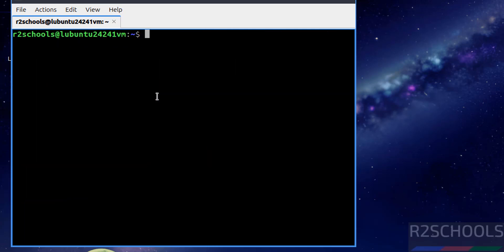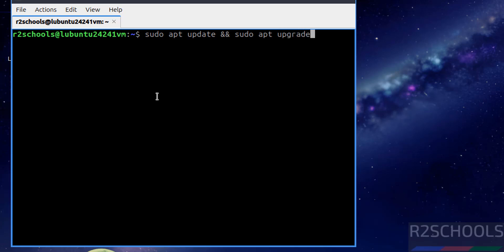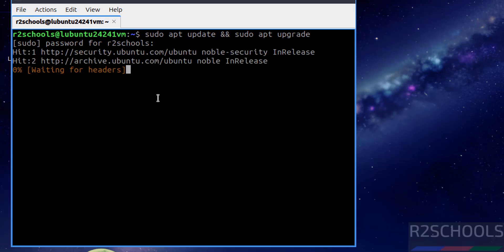The first step after connecting to Lubuntu is we have to update the packages. sudo apt update, then sudo apt upgrade, hit Enter. Provide the password of this user, hit Enter.